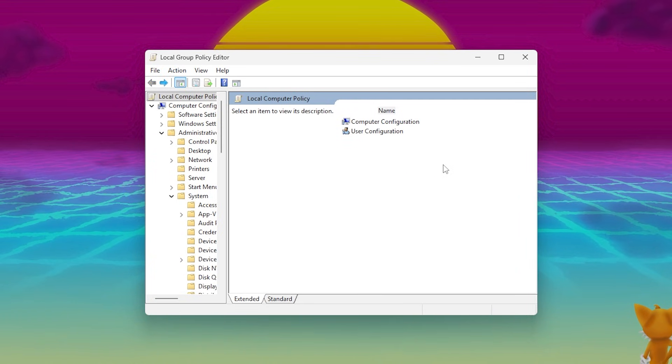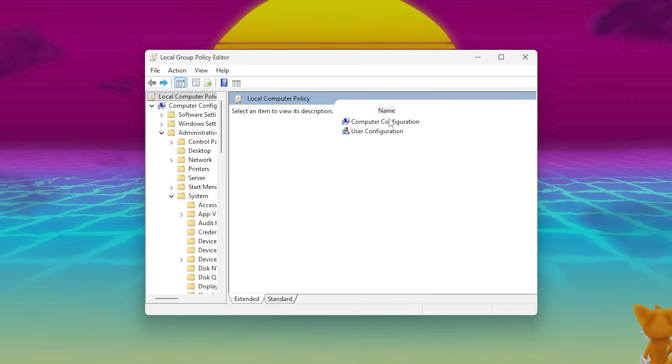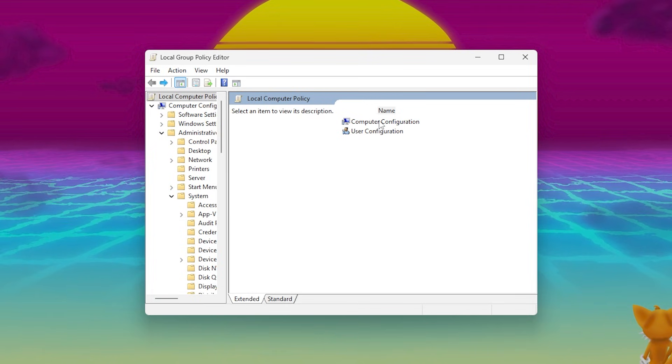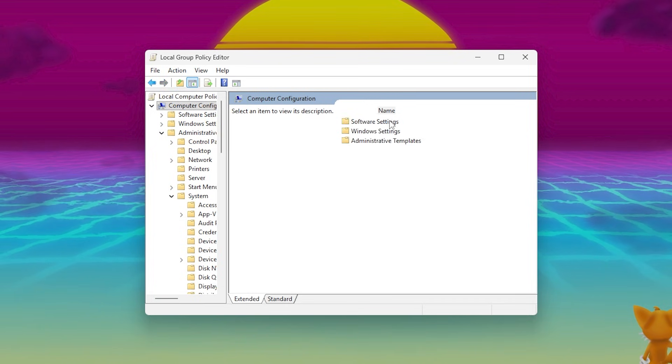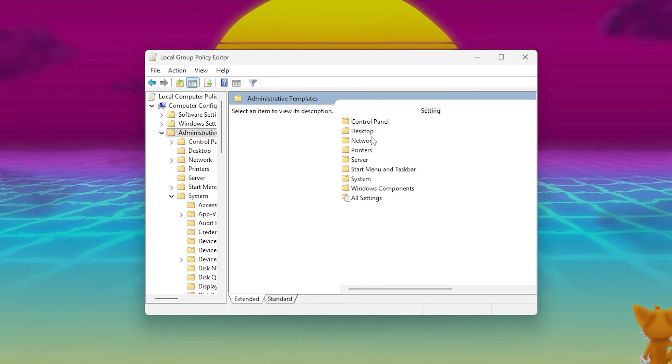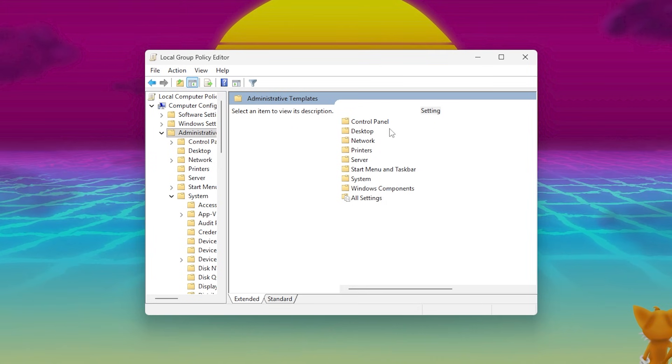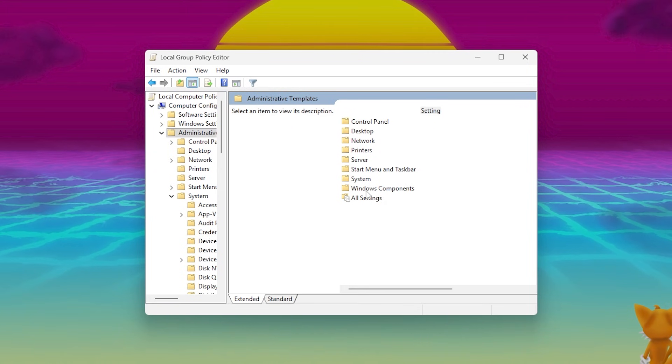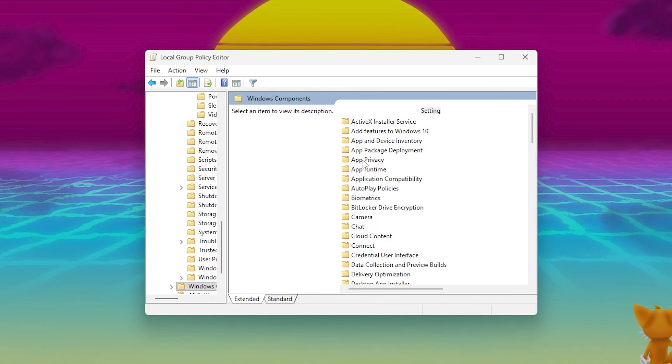While still inside the Group Policy Editor, go to this path: Computer Configuration, Administrative Templates, Windows Components, App Privacy.